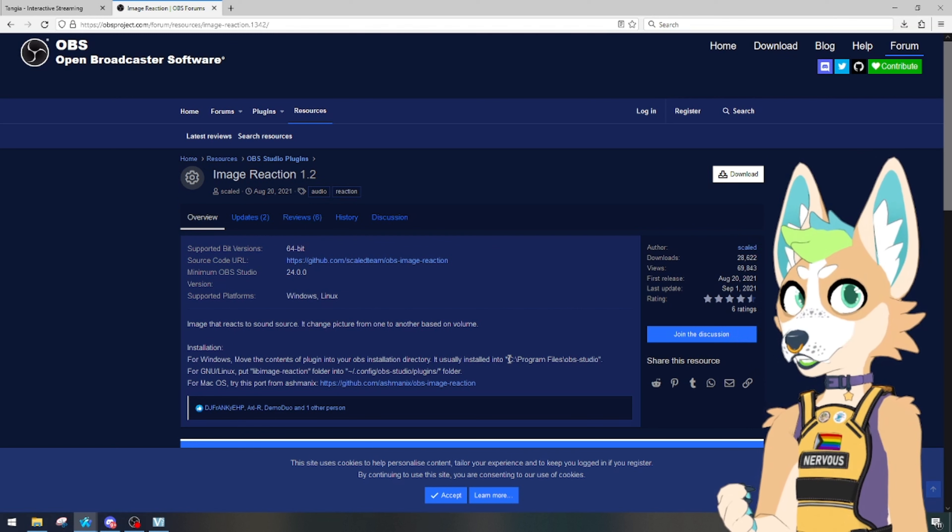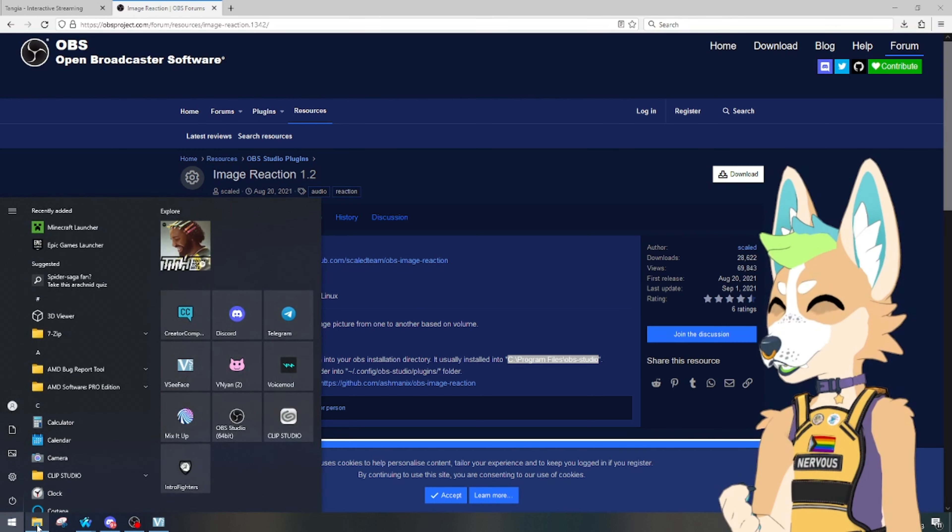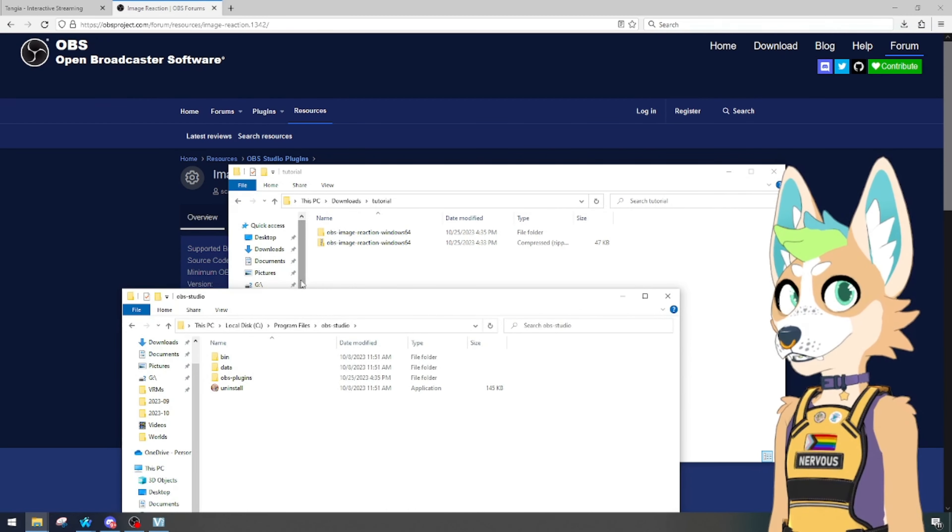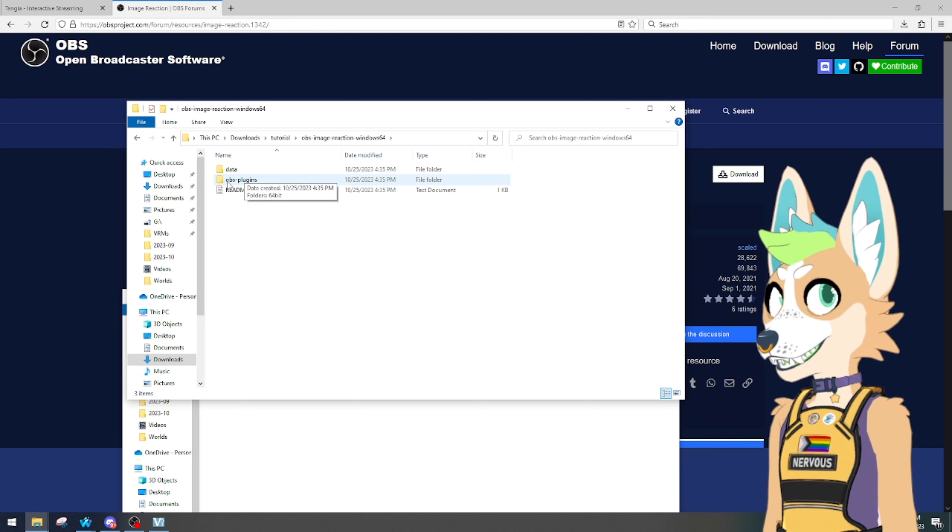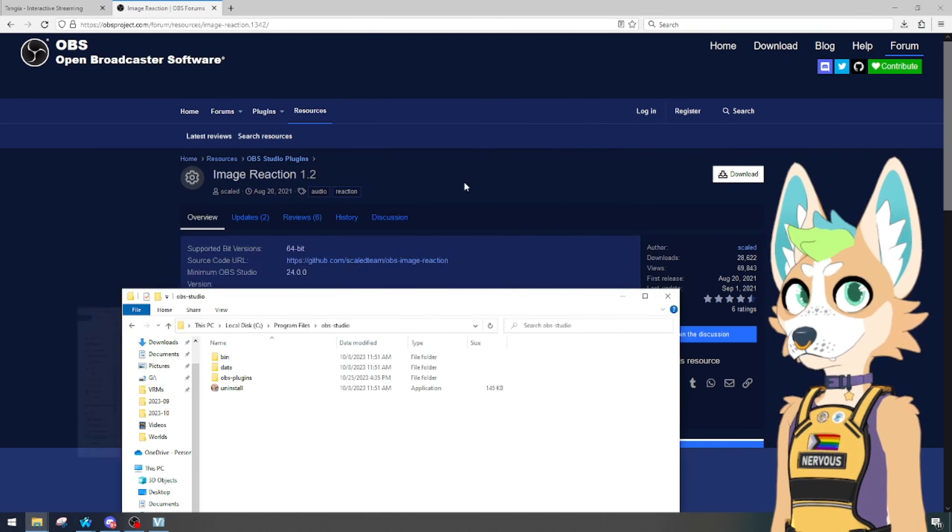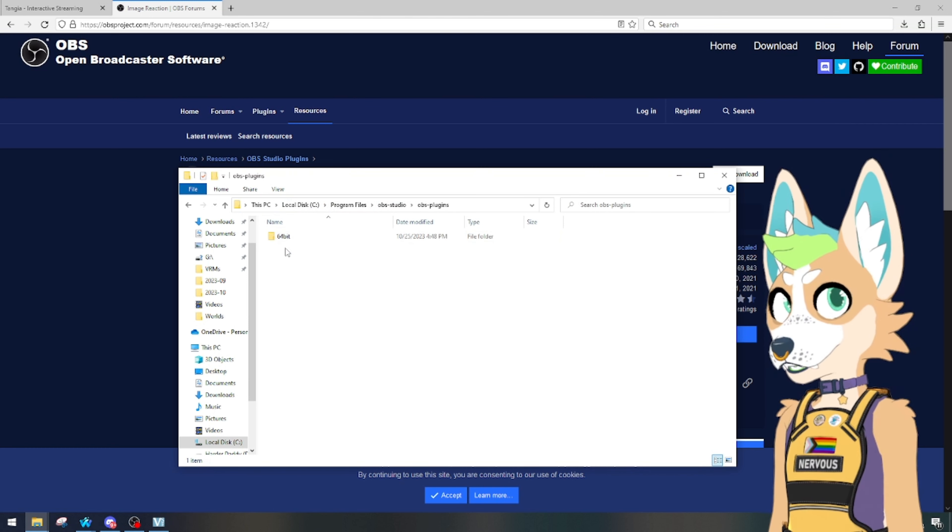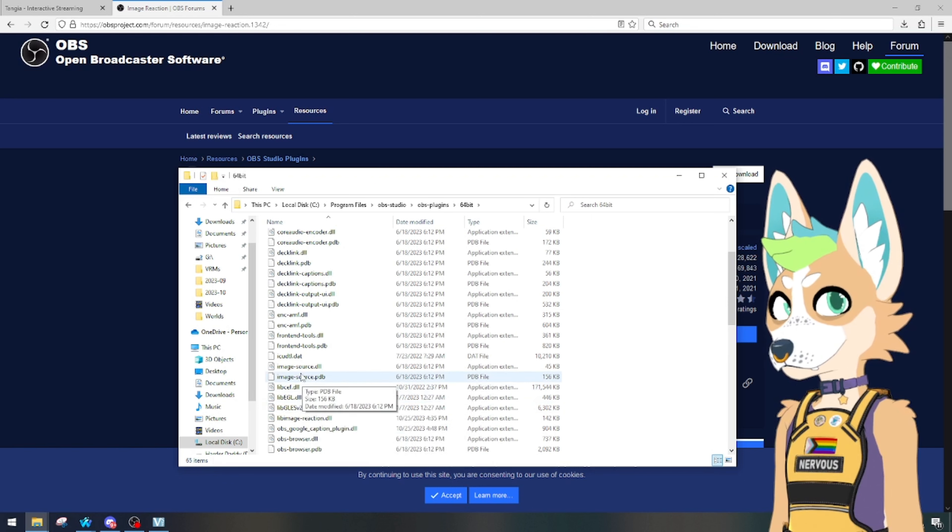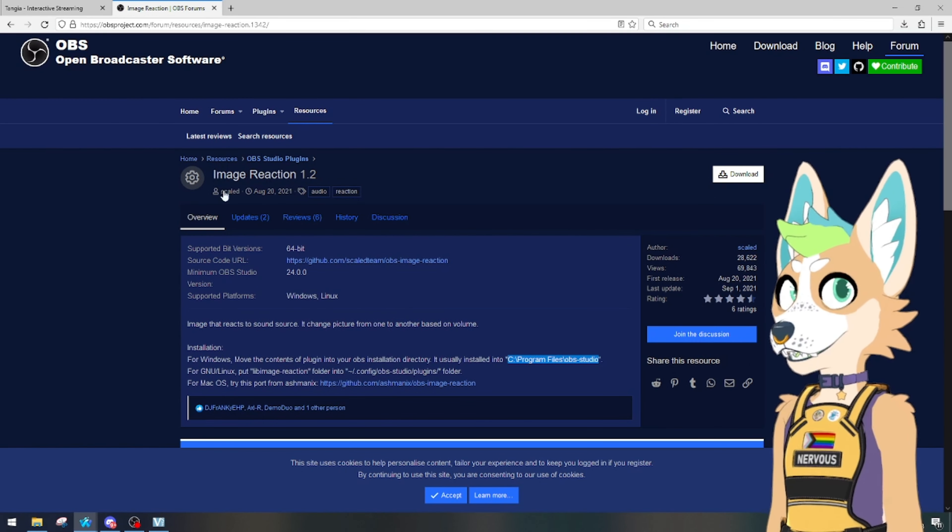You'll simply take this here, copy it, and then go search it up in your files folder. All right, so in here you're going to extract your folder, open it up, and inside OBS plugins you're going to go to 64-bit. There will be a file right here and you're going to take that file and you're going to drag it into your OBS folder into here.